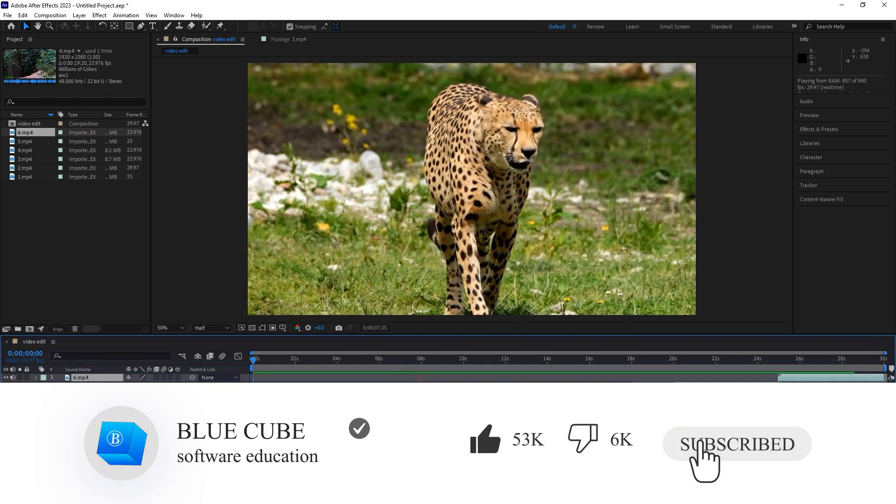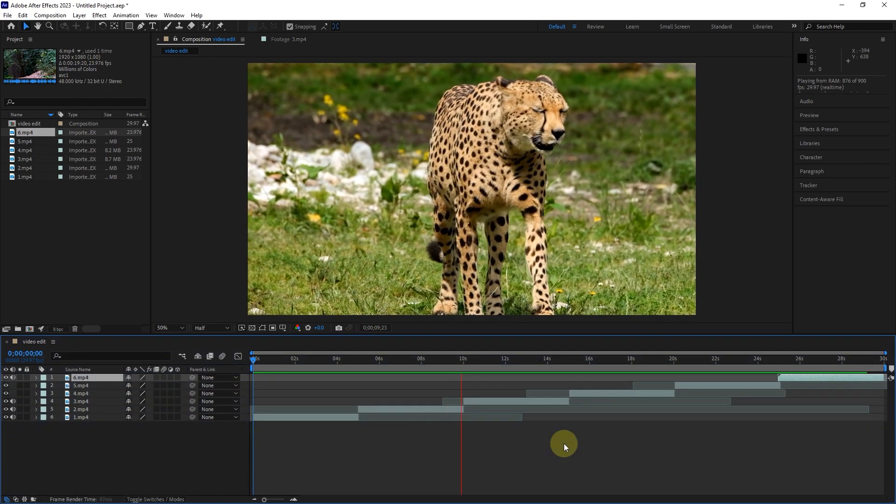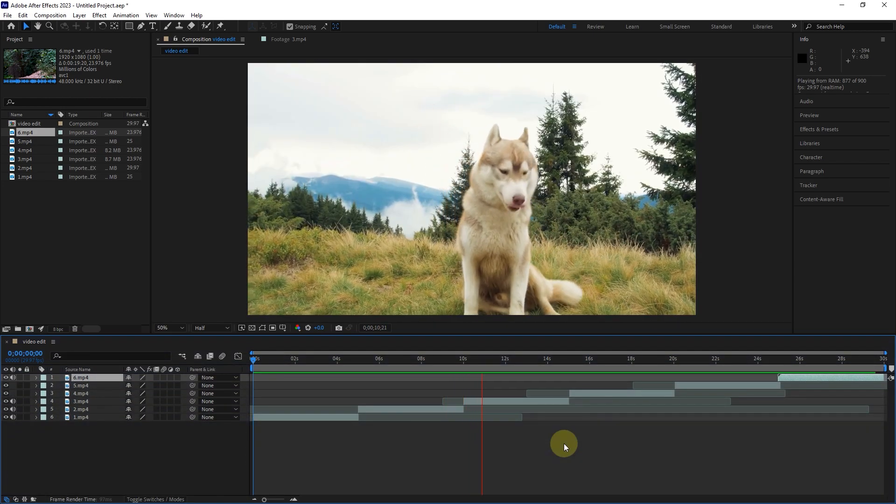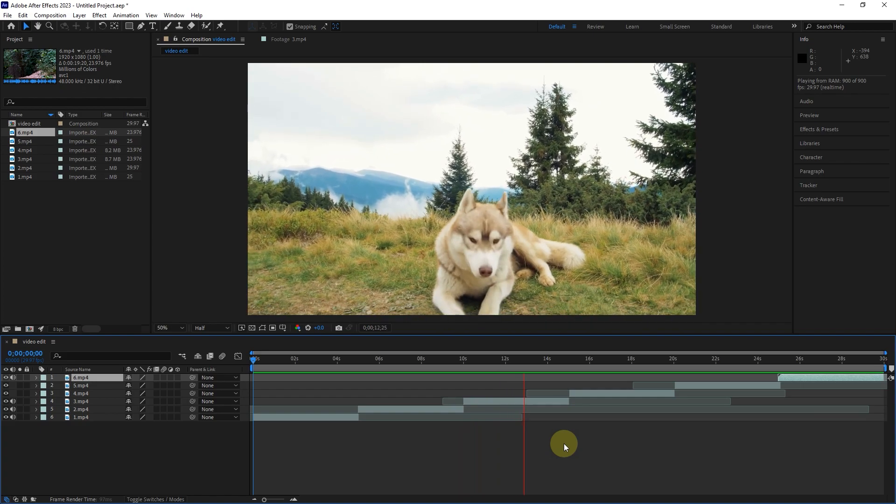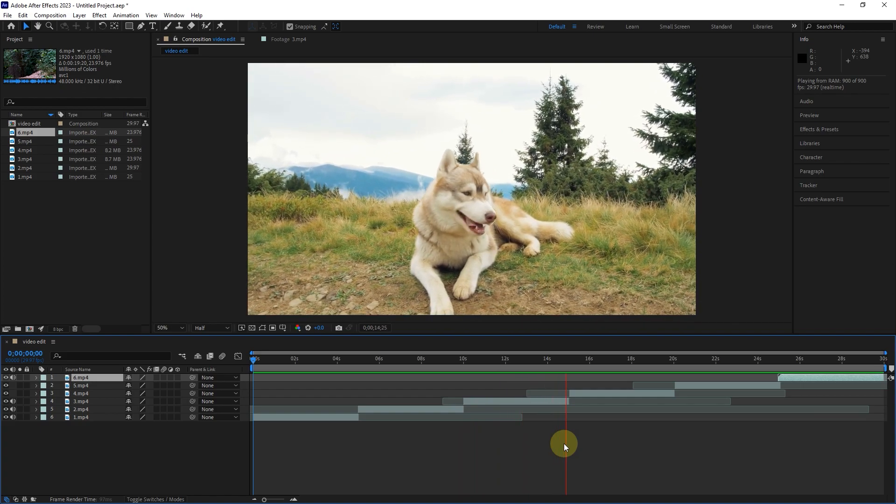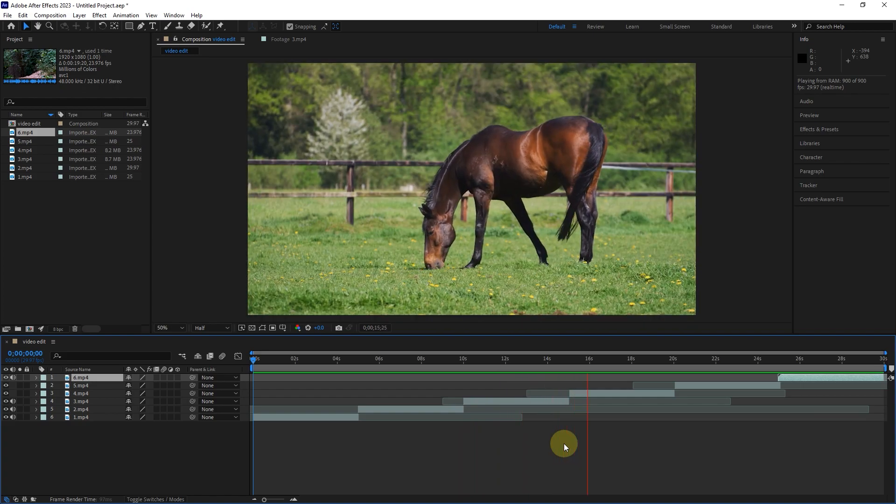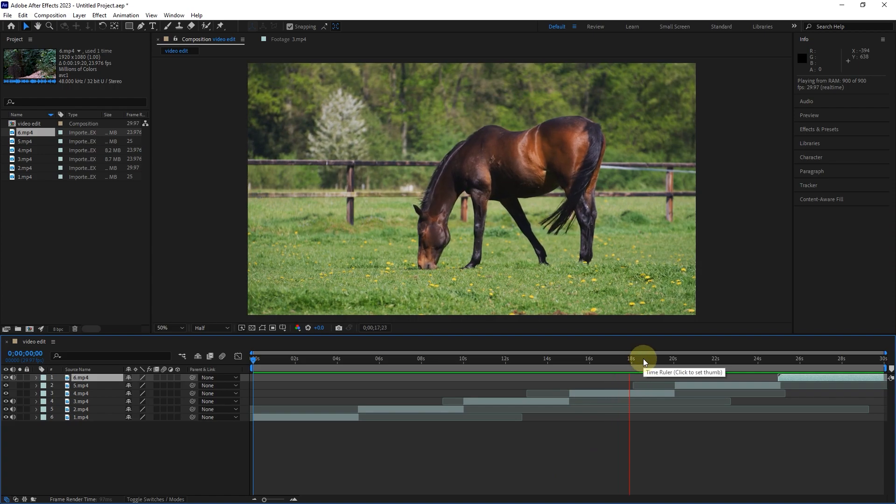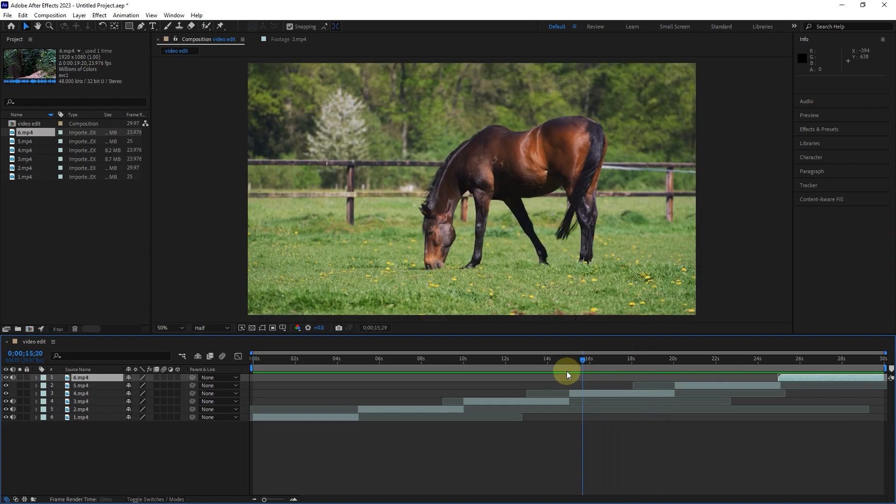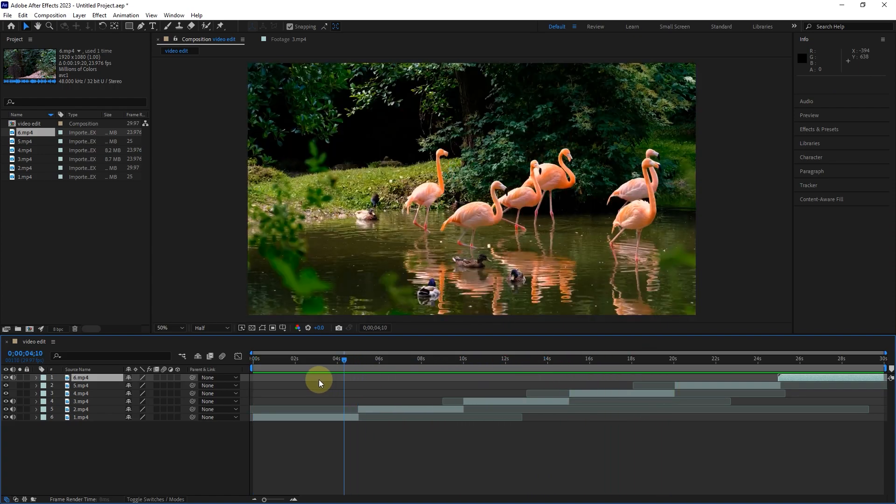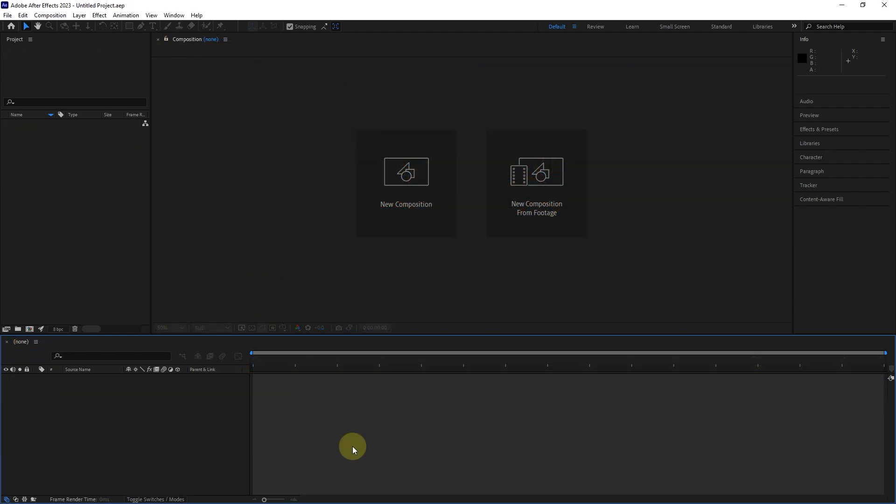First of all, you should know that After Effects software is not specifically made for video editing, but it can work as a video editing tool. Usually, after editing the video in Premiere or similar programs, we use After Effects to create animations and special effects. However, sometimes we need to edit videos in After Effects. In After Effects, there are different ways to edit video, which we discuss in this video.